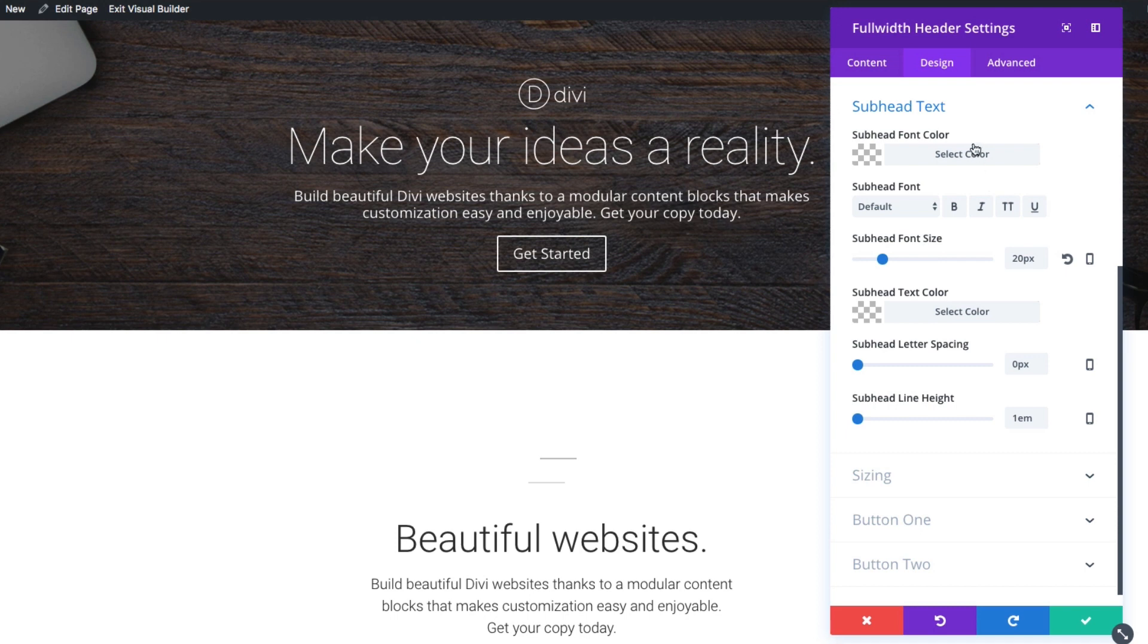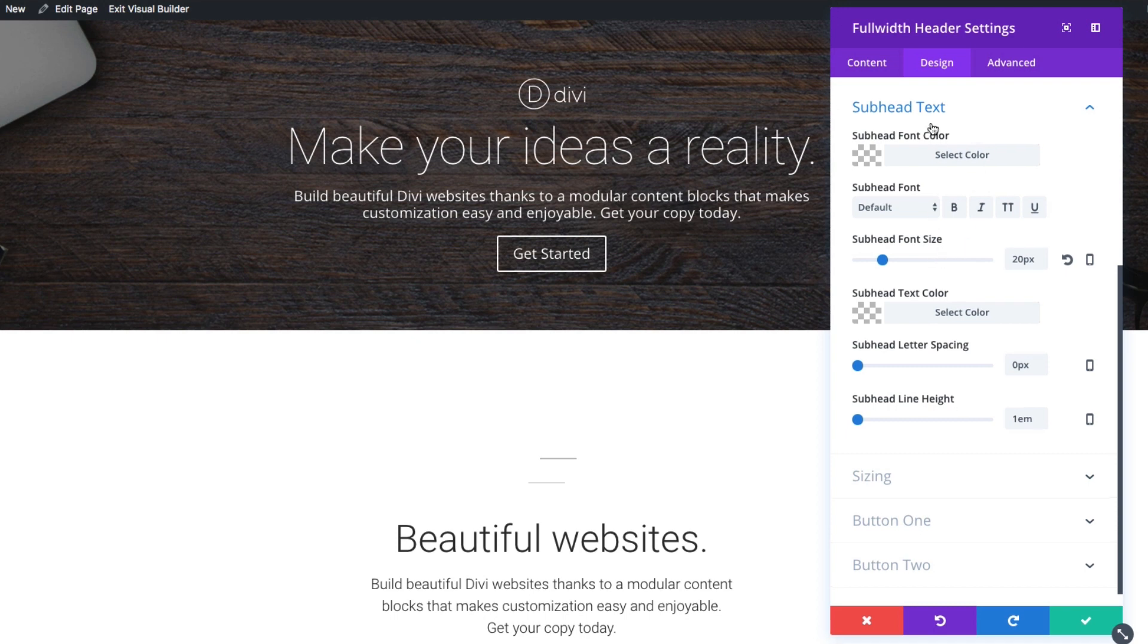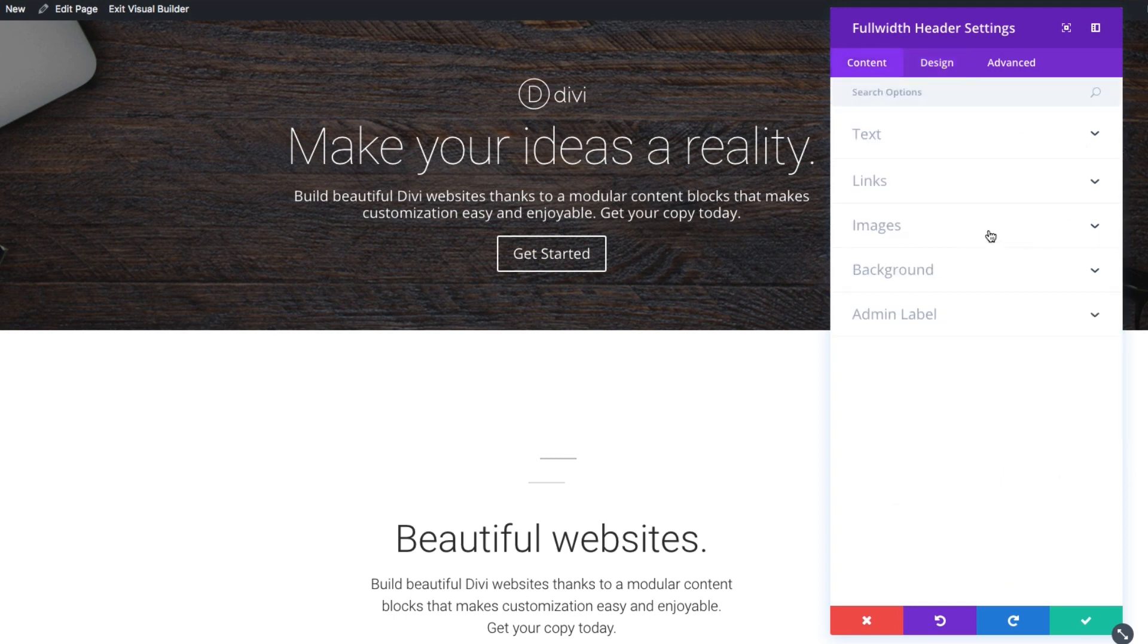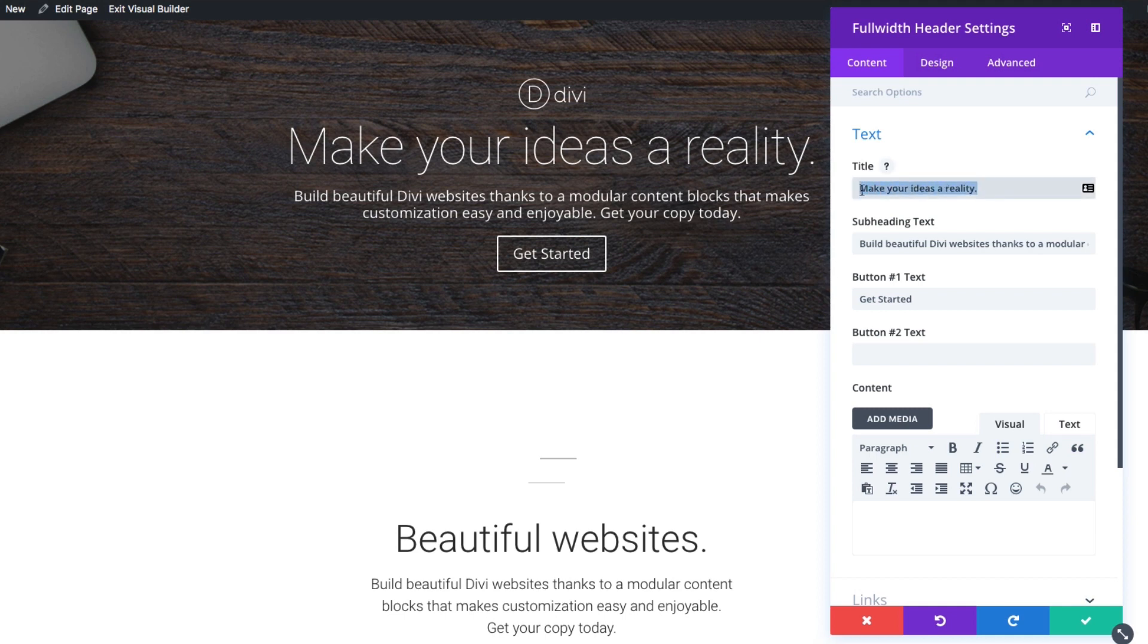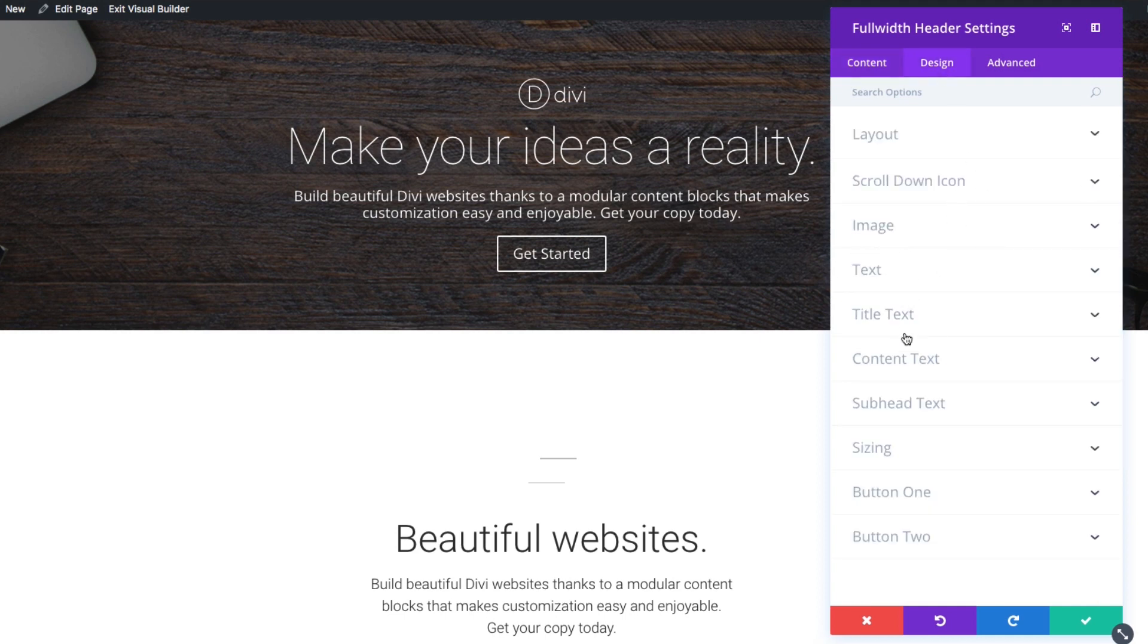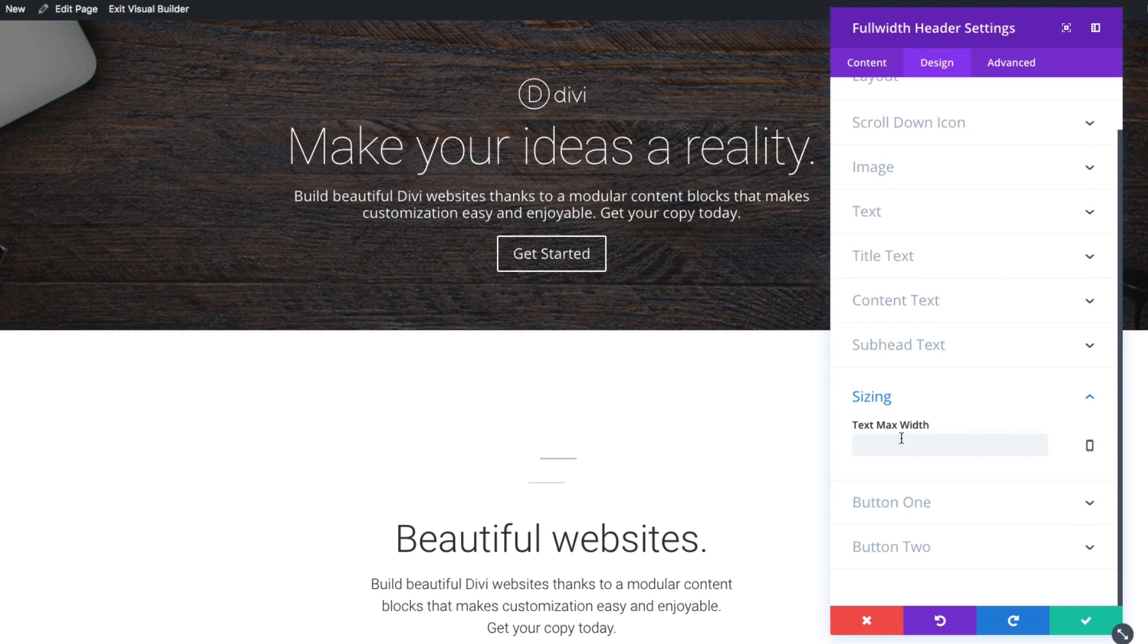And just so you know, this subhead text, title text, this all corresponds to the content section. So I'm going to just flip back over to the content section. If you look under the text section there, you can see that there's a title and a subheading. So that corresponds to whatever you enter into these boxes here is what you're designing when you go to the design tab under title text and subhead text.